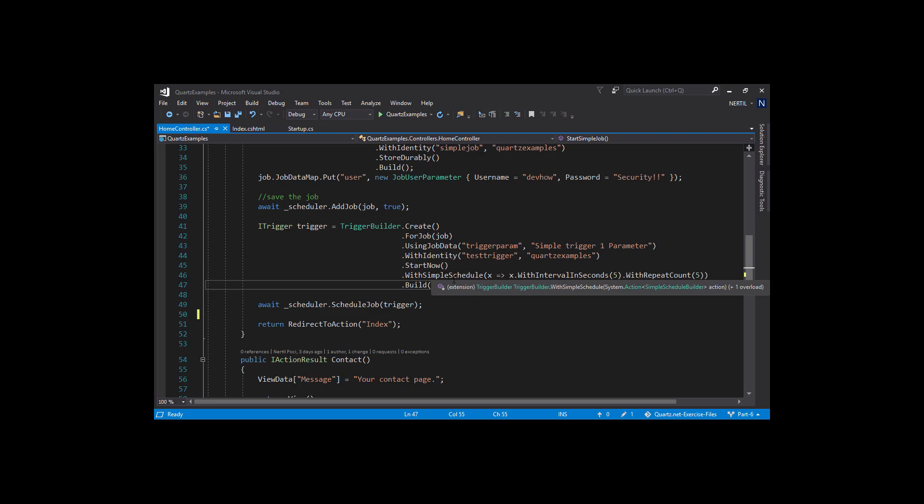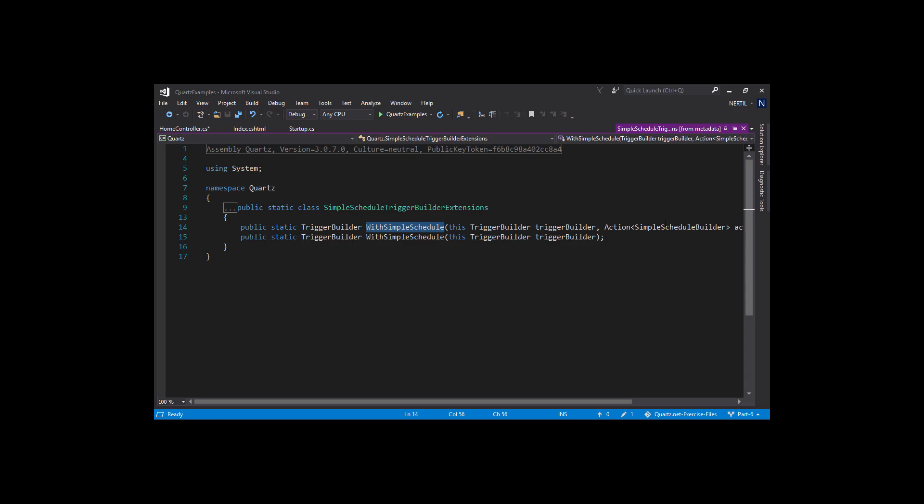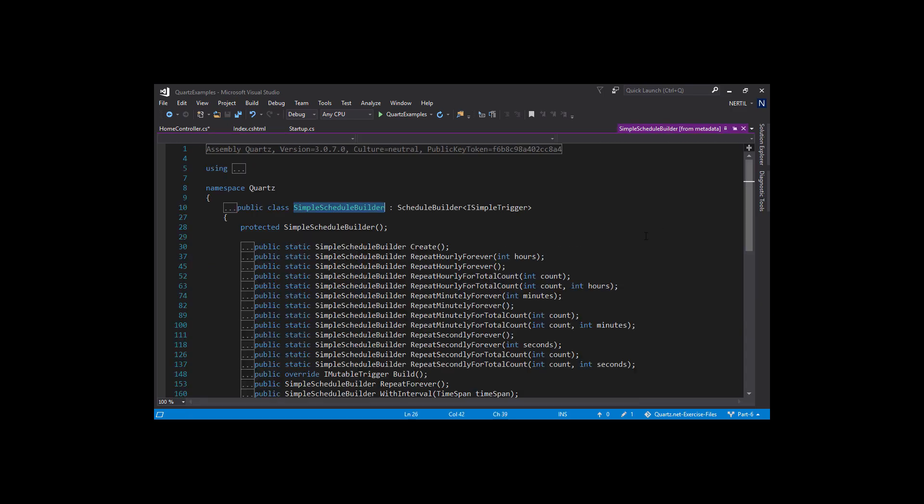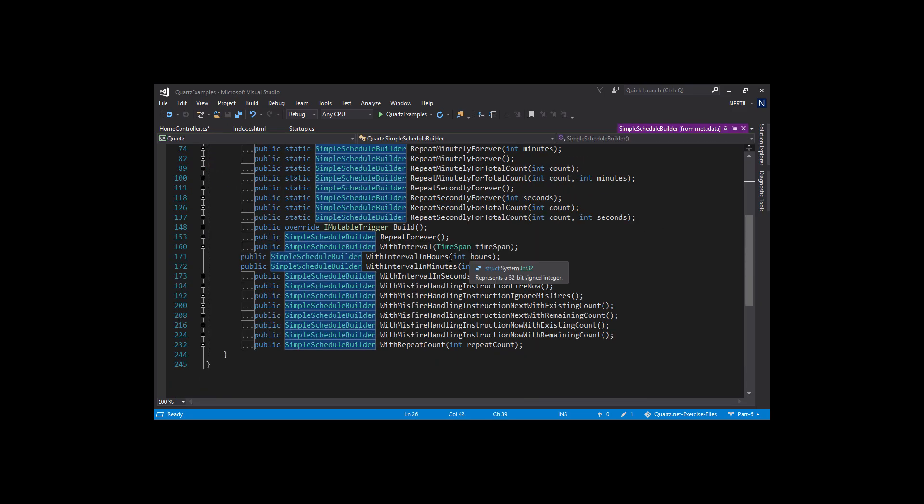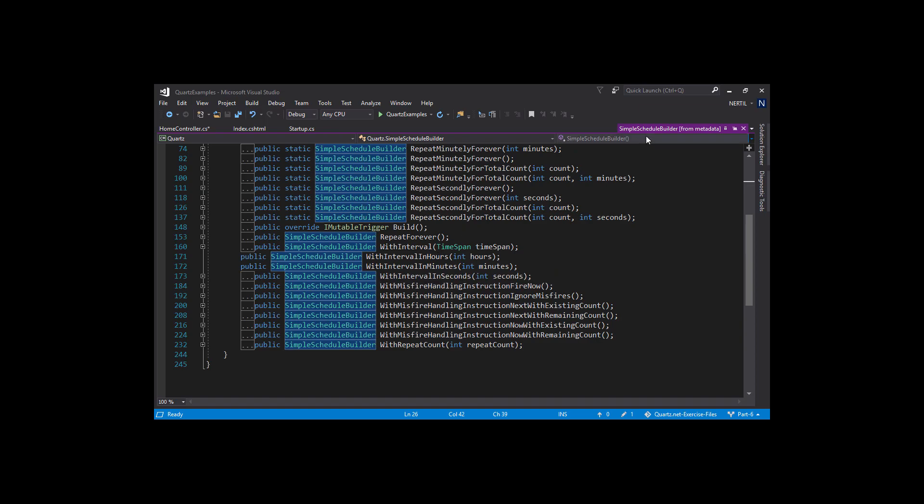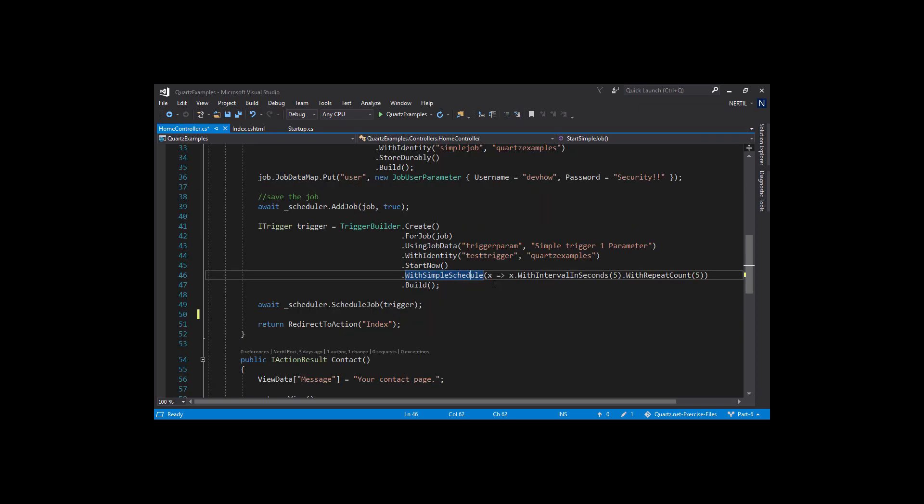The with simple schedule method has a parameter, an action which outputs a simple schedule builder which we use to build our schedule. This has our methods inside like with interval in hours, minutes and repeat count.